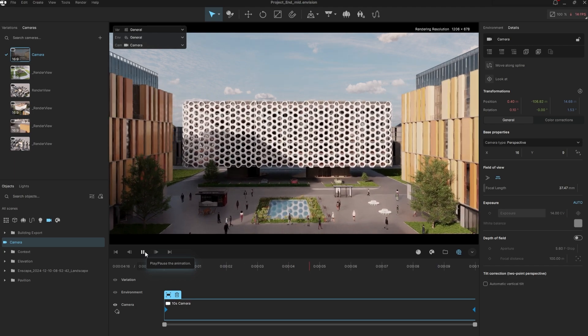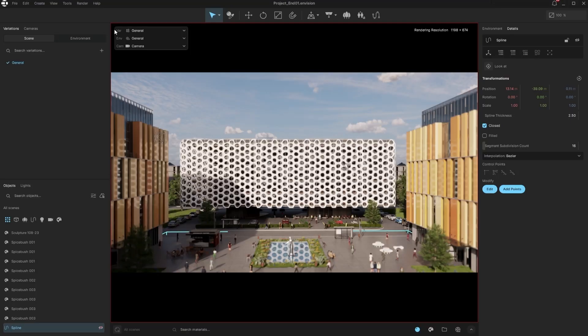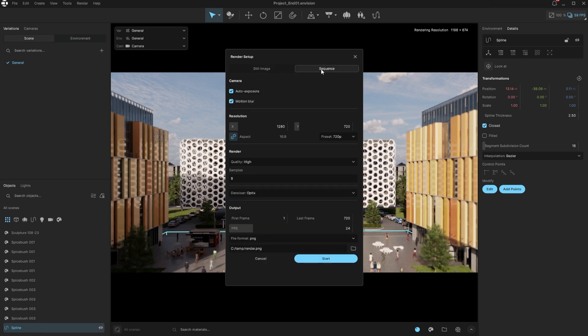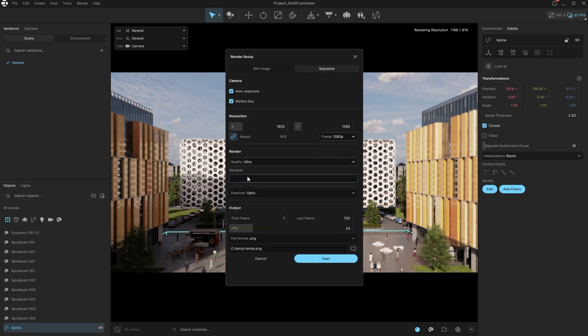Now we're ready to render. We'll switch to rendering sequence instead of a still image and increase our resolution render quality in samples, to achieve a better final result for the shots.